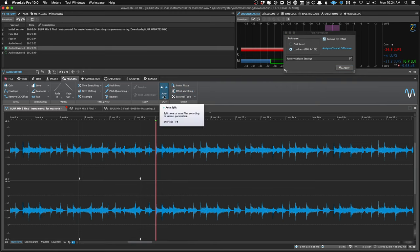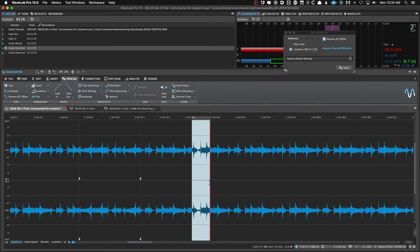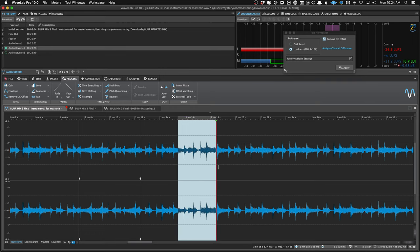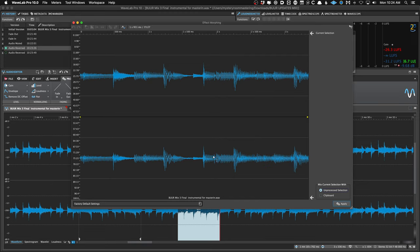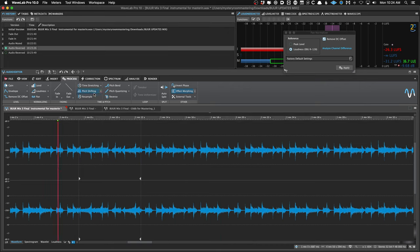You can turn on Auto-Split, which is handy if you're maybe capturing a live concert in one file and need to do some splits or edits. Last in the Process tab is Invert Phase and Effect Morphing — I've used Effect Morphing a couple of times; it's a really unique way of blending between two effects, but it's arguably a little easier to do in the montage.